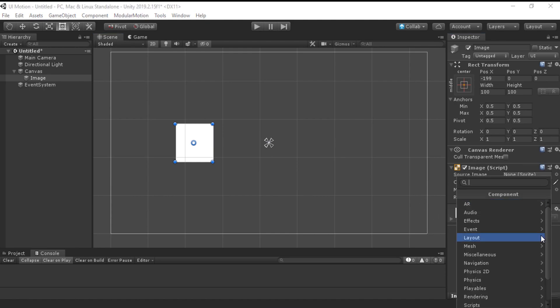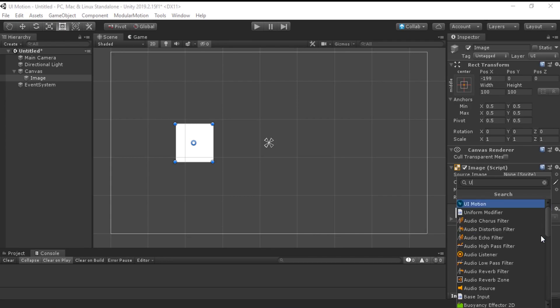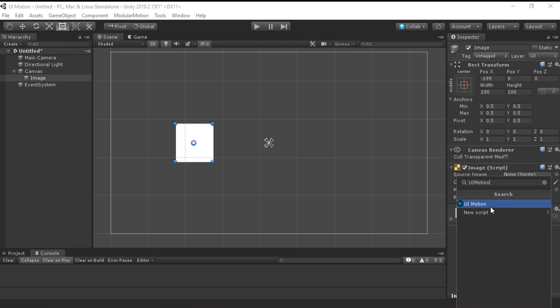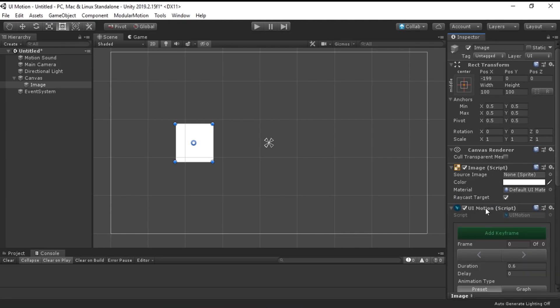Type into the search box on the top. Search with the keyword UI Motion, and then select the UI Motion component.